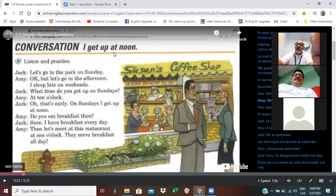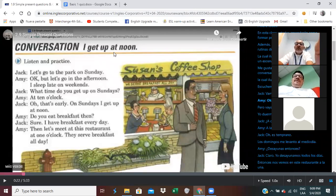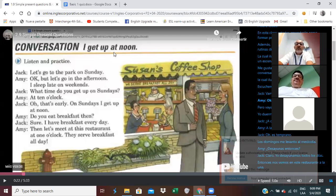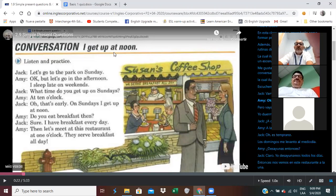I will be Amy. Okay, go ahead. Let's go to the park on Sunday. Okay, but let's go in the afternoon — I sleep late on weekends. What time do you get up on Sunday? At 10 o'clock. Oh, that's early. On Sunday I get up at noon. Do you eat breakfast then? Sure, I have breakfast every day. Okay, then let's meet at this restaurant at one o'clock — they serve breakfast all day.